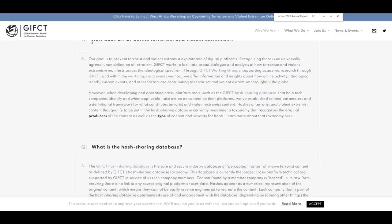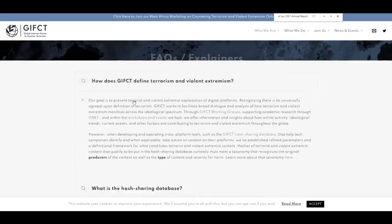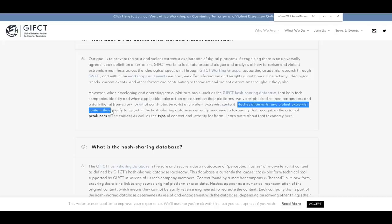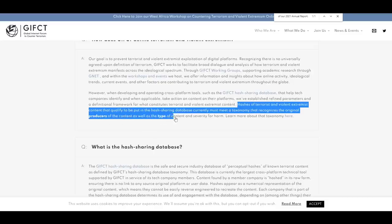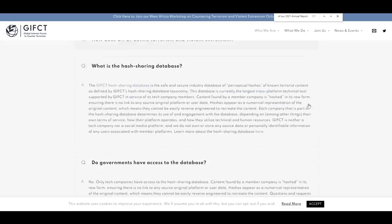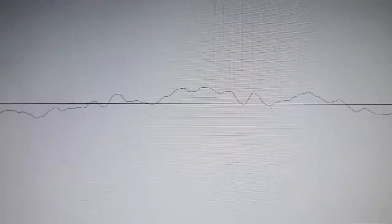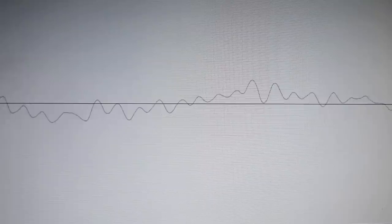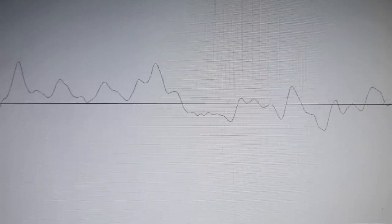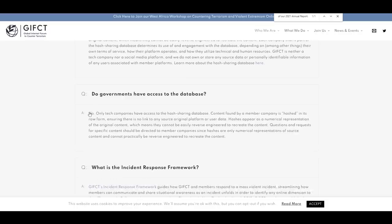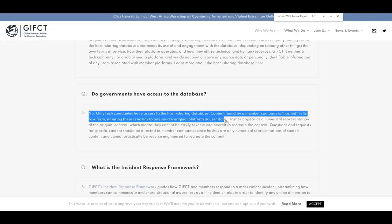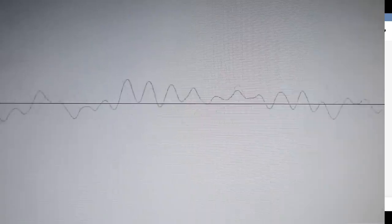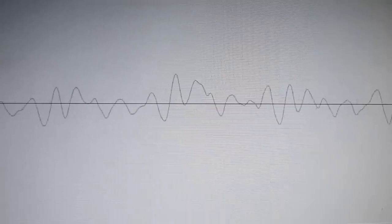The most important thing that comes to mind for me is how do they classify this content and who has access? From their FAQ page, this quote summarizes best what the process should be like: 'Hashes of terrorist and violent extremist content that qualify to be put in the hash sharing database currently must meet a taxonomy that recognizes the original producers of the content as well as the type of content and severity for harm.' In other words, we need to have a comprehensive understanding of what the content is, who posted it, and what kind of harm it can cause before shadow banning across half the social media landscape. When it comes to oversight, there is none. Governments don't have access. The entire thing is internalized and run by these corporate entities, which means that we, the public, simply have to trust that equal enforcement is taking place with rigorous security and fail-safe parameters, which is probably not happening.